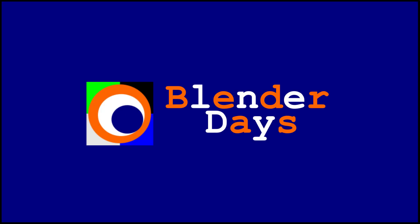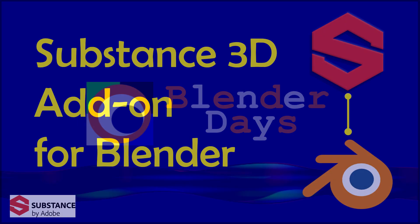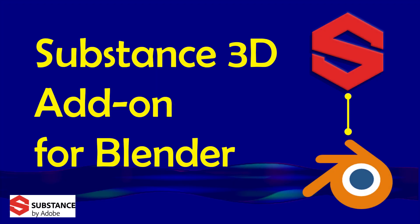Hello everybody, welcome to Blender Days. In this video we are going to see how to download and install Substance 3D add-on for Blender.